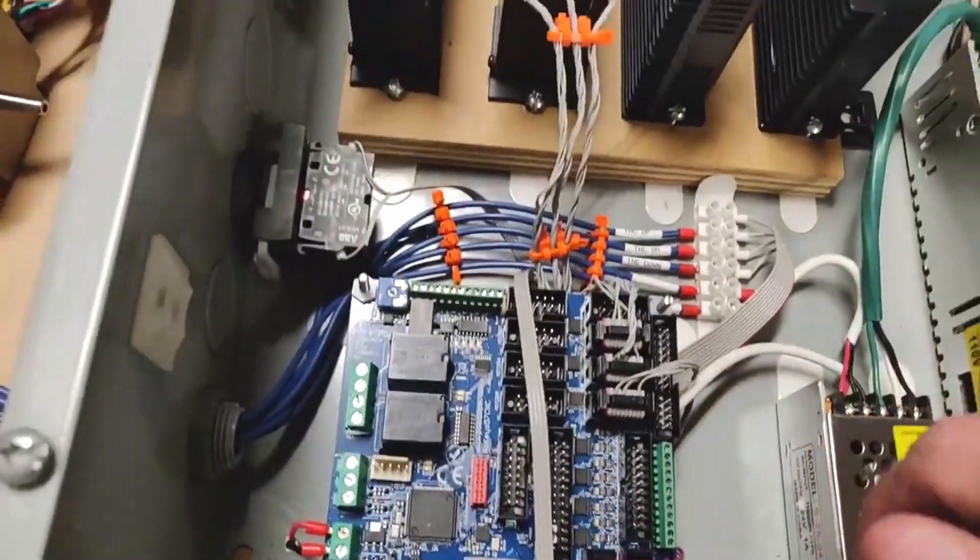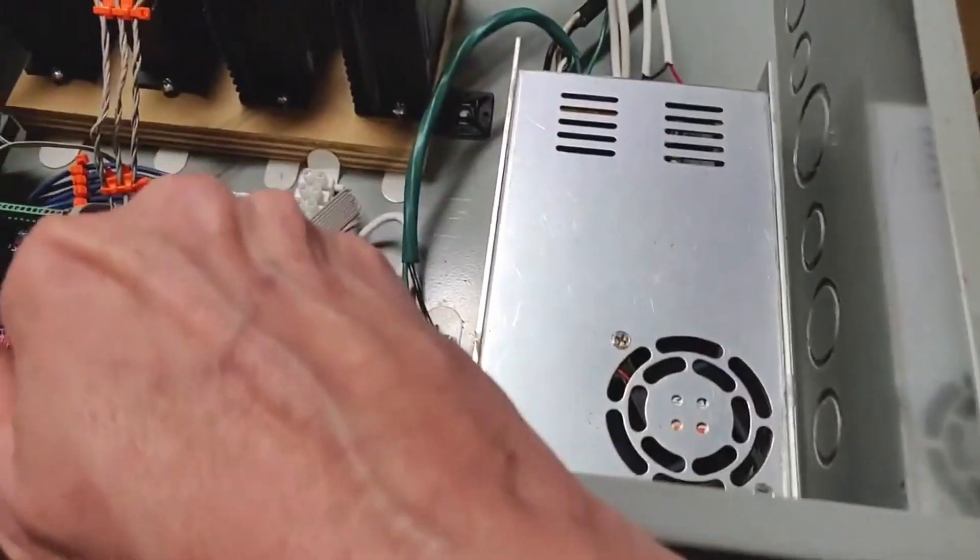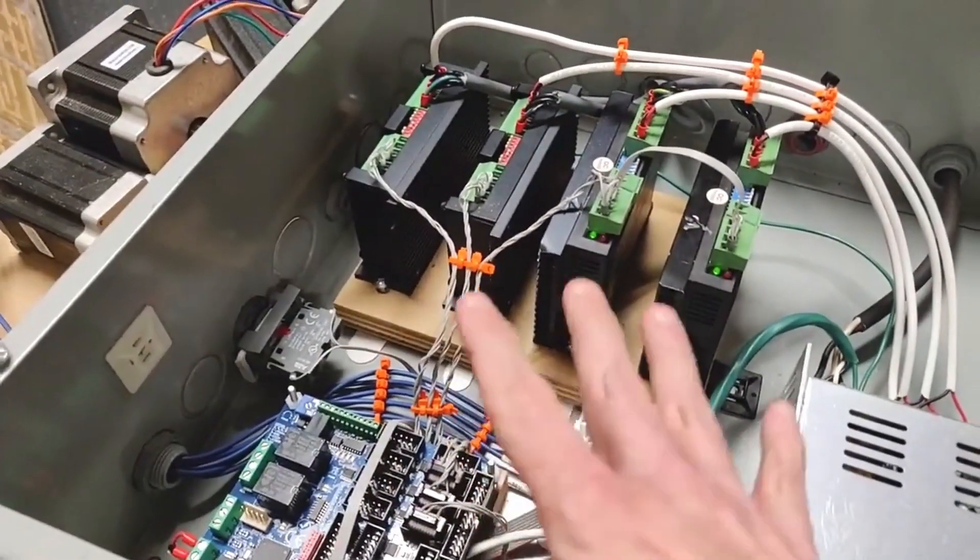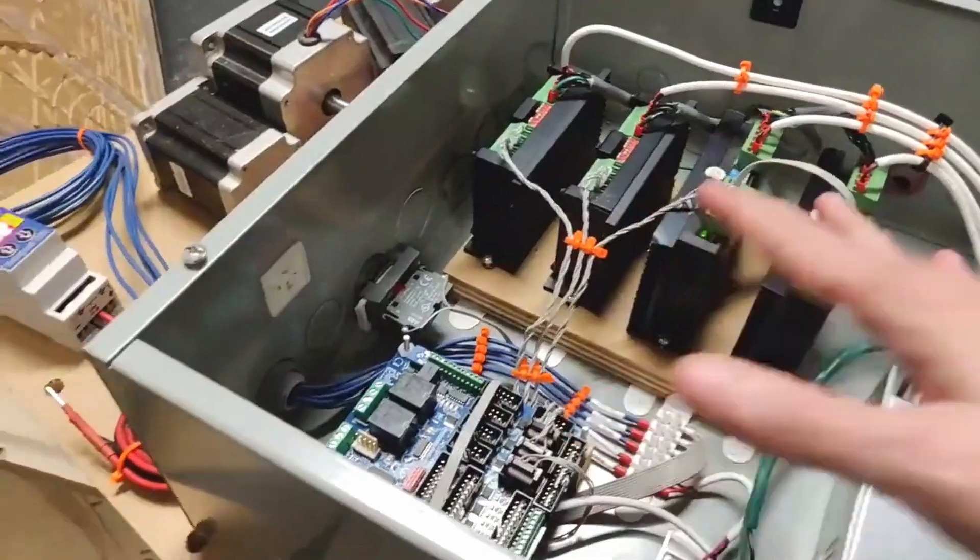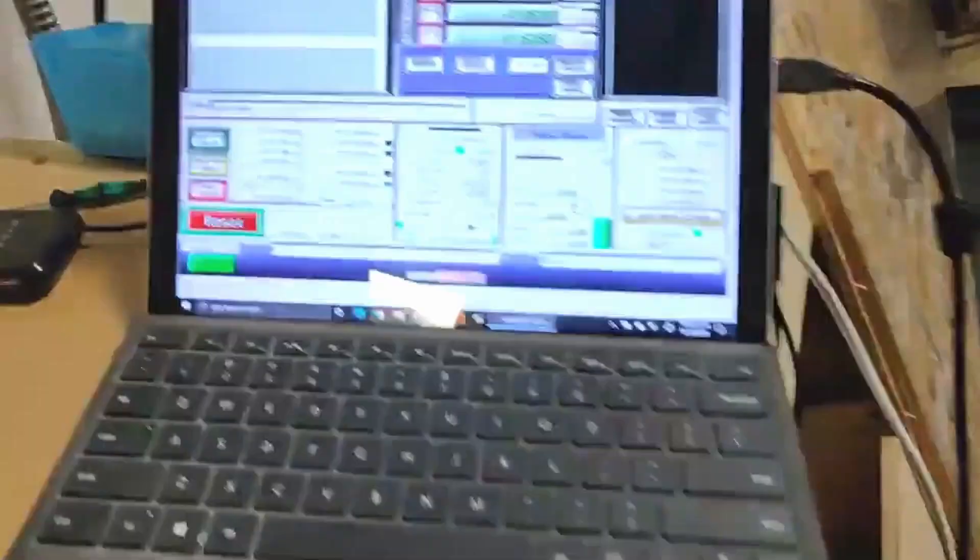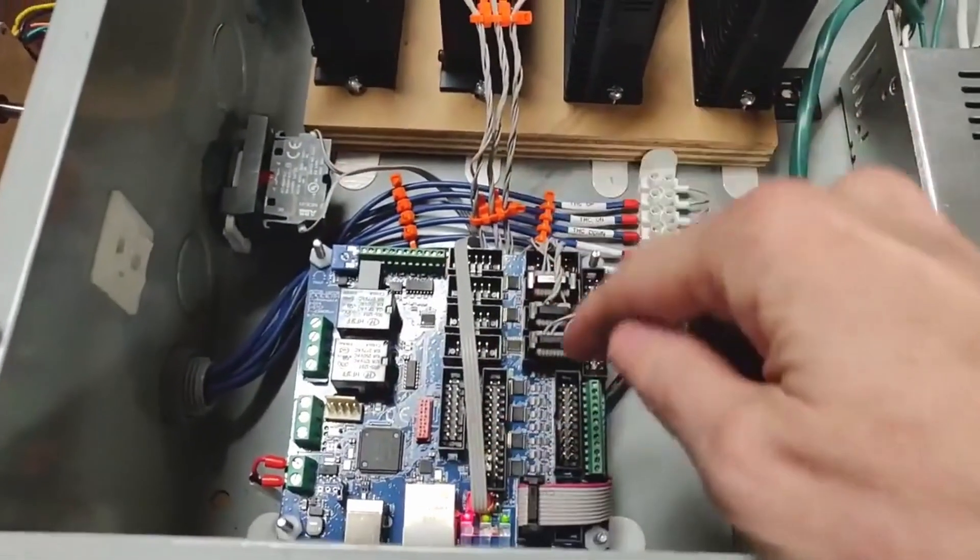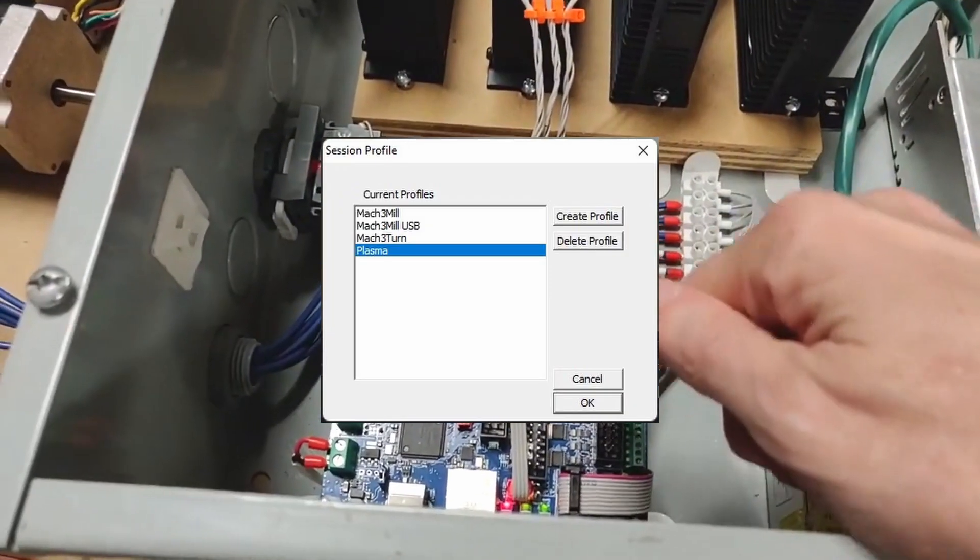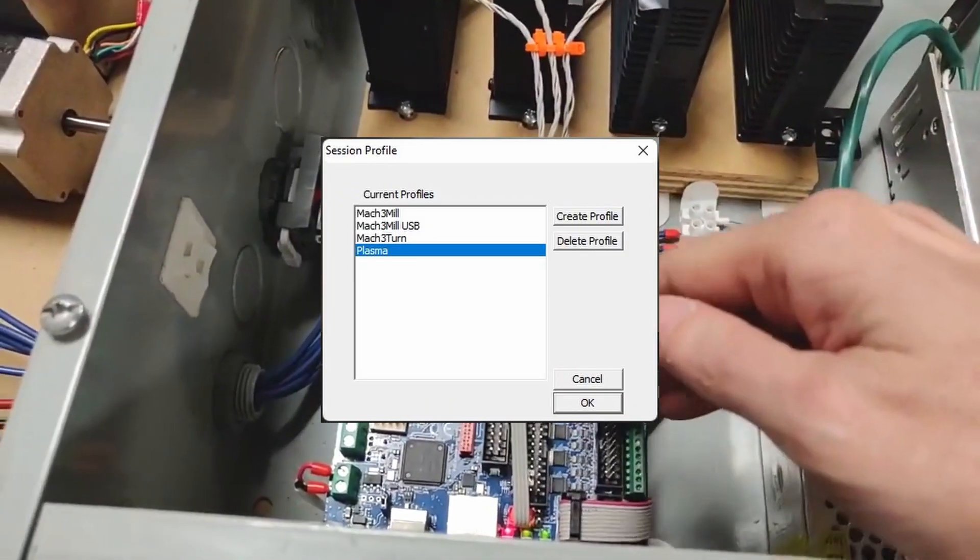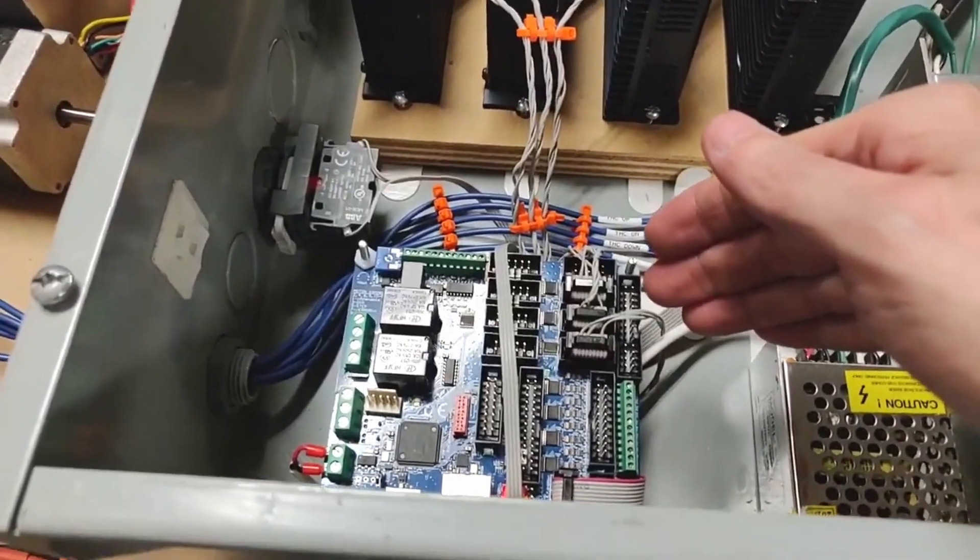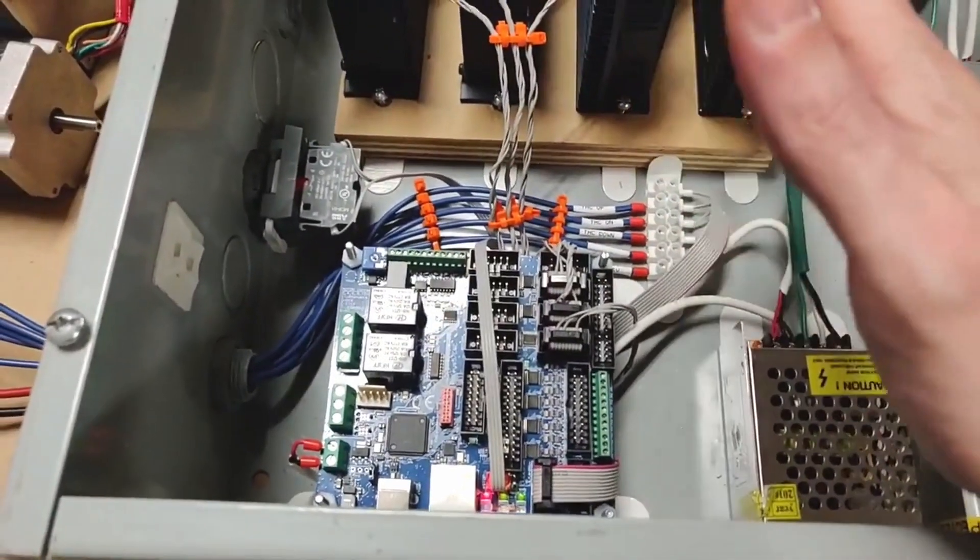I'm going to demonstrate the use of the torch height controller through Mach 3. This POKES 57 CNC controller is also compatible with Mach 4, but these features will work fine with either Mach 3 or Mach 4. When I start the Mach 3 loader, I'm using the plasma selection. This is kind of important, as Mach 3 doesn't really know how to handle the signals unless it's in this selection.